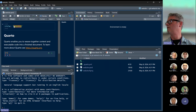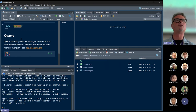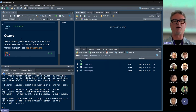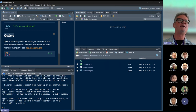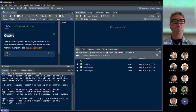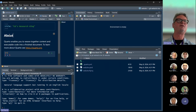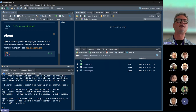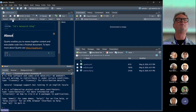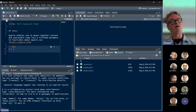You can go ahead and change some of this stuff and see the changes in the visual editor. I'm going to change this to 'Ed's Research Blog' — change it to whatever you want. I might change this heading to 'About.' There are these buttons here that say Visual and Source. I'm going to click on Source to look at the source code for a second.